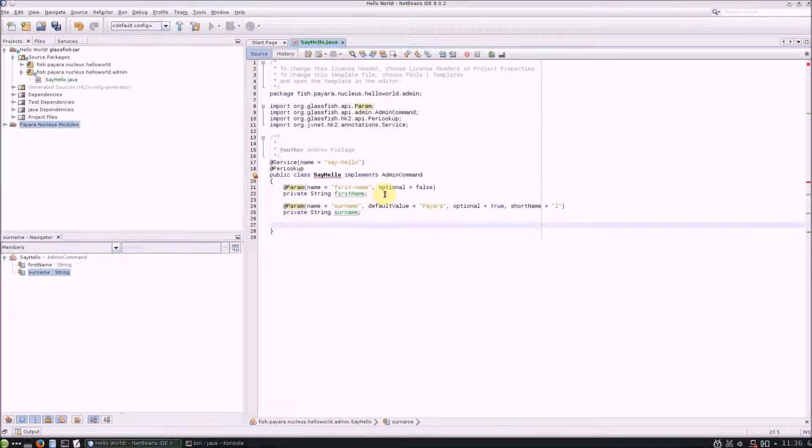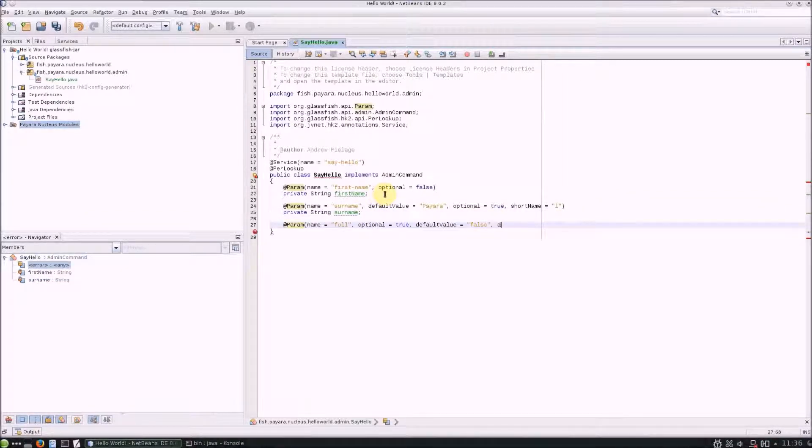If you want to limit the values that can be entered for a parameter, you can specify a comma-separated list with the acceptable values attribute.